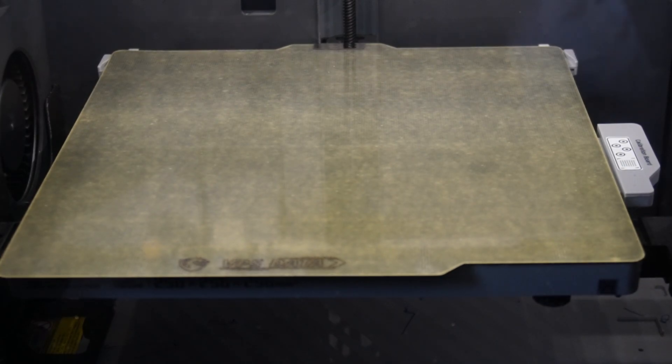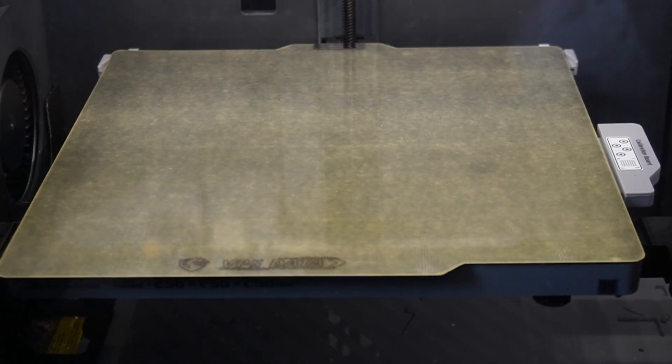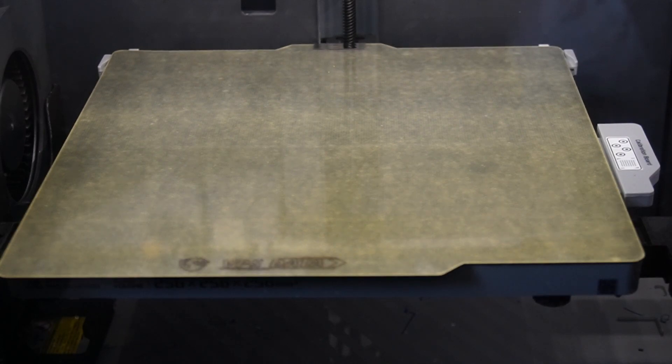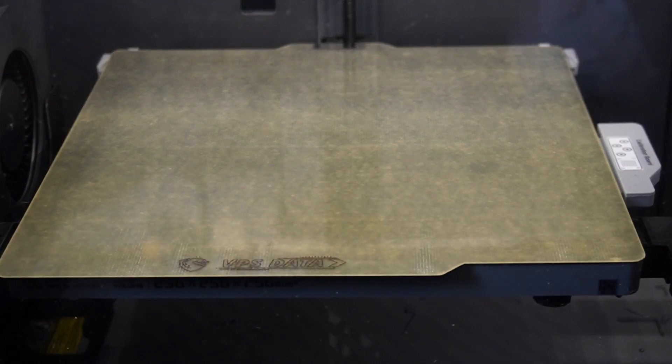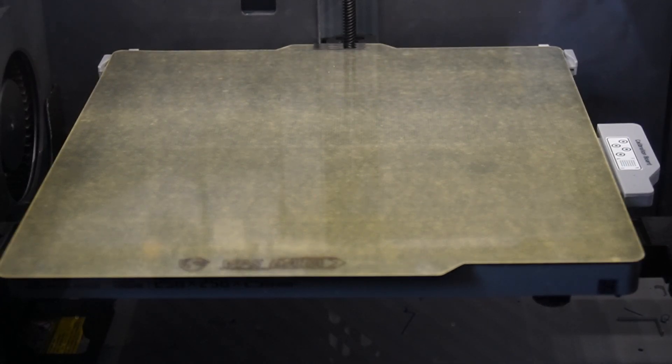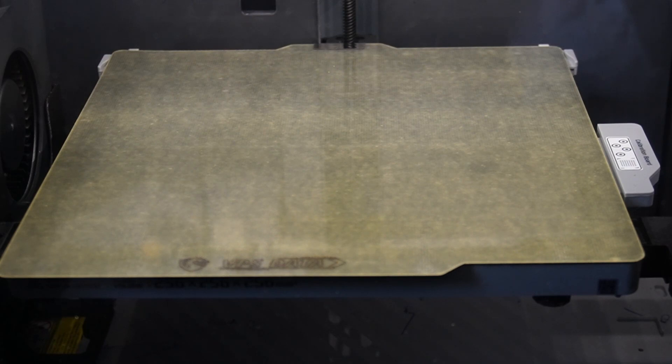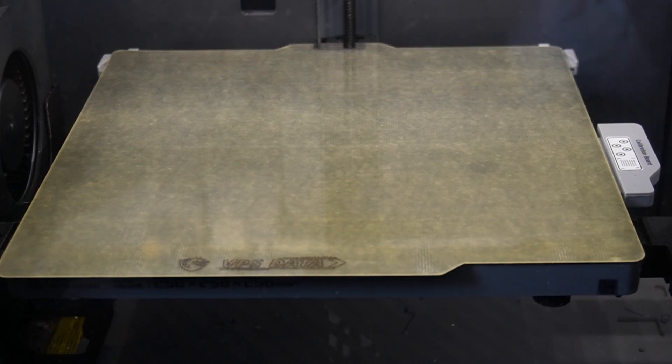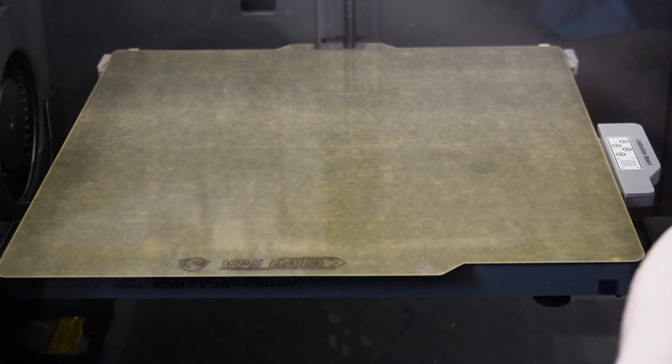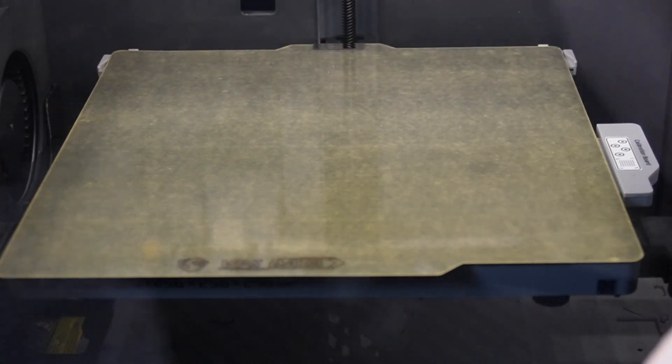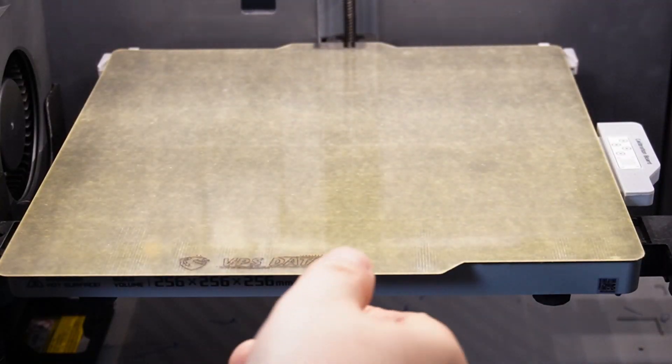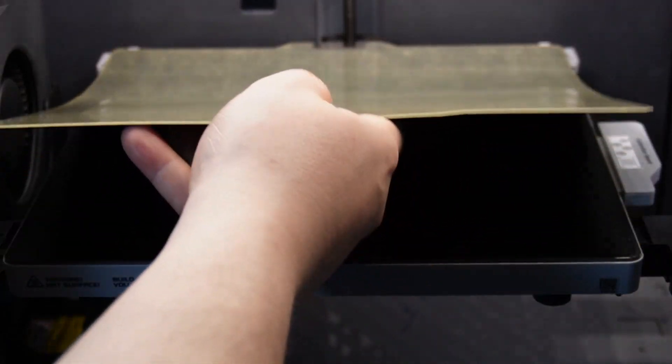The first layer of some filaments do not work as good as the other ones, but with this Garolite G10 I can't remember having any first layer adhesion problems with it. As you are printing with 60 degrees on the print bed, no problems whatsoever. And I will take it also out of the Bamboo X1 Carbon so we can see up close what the product looks like.